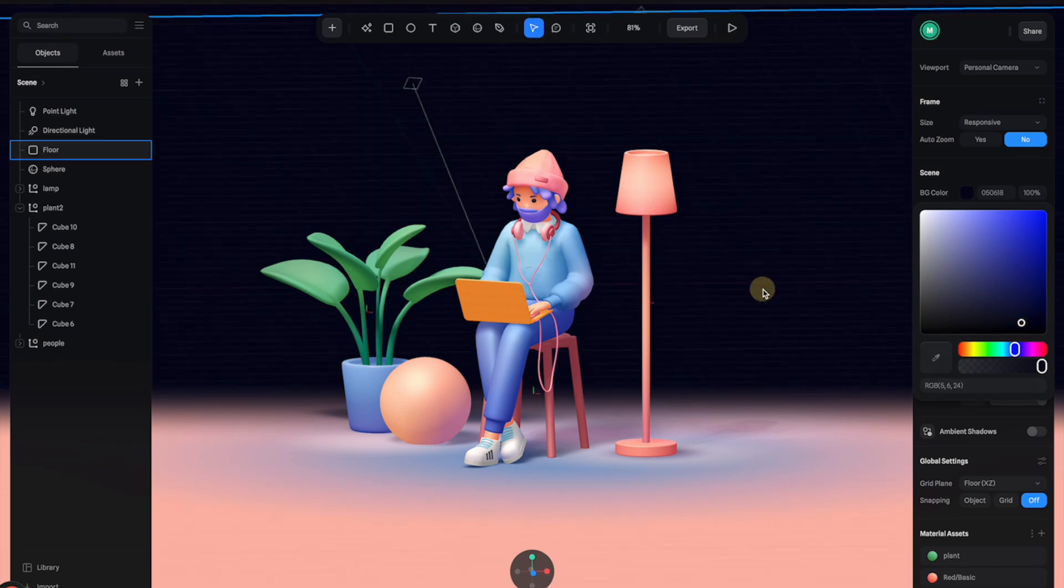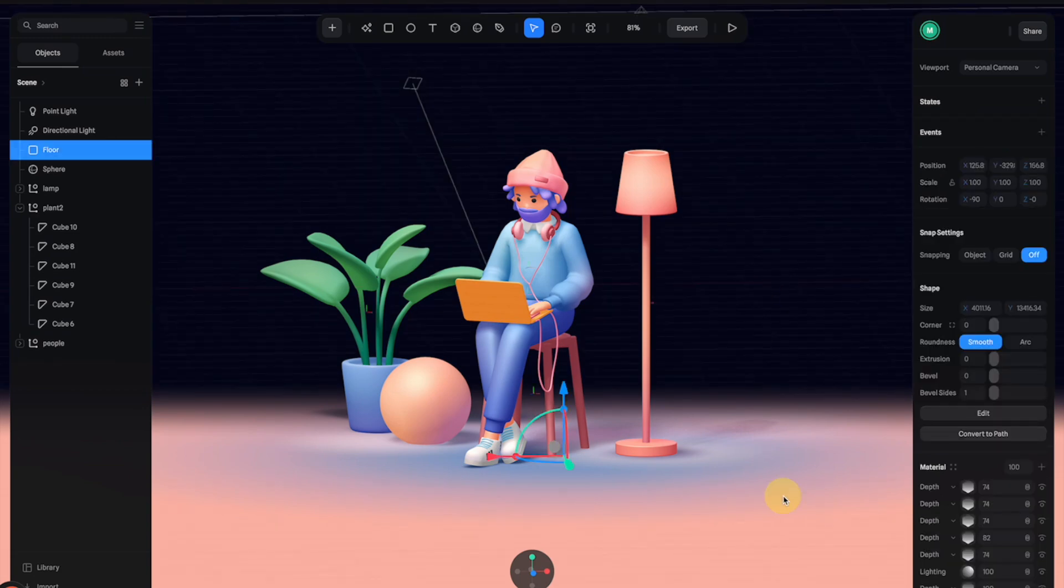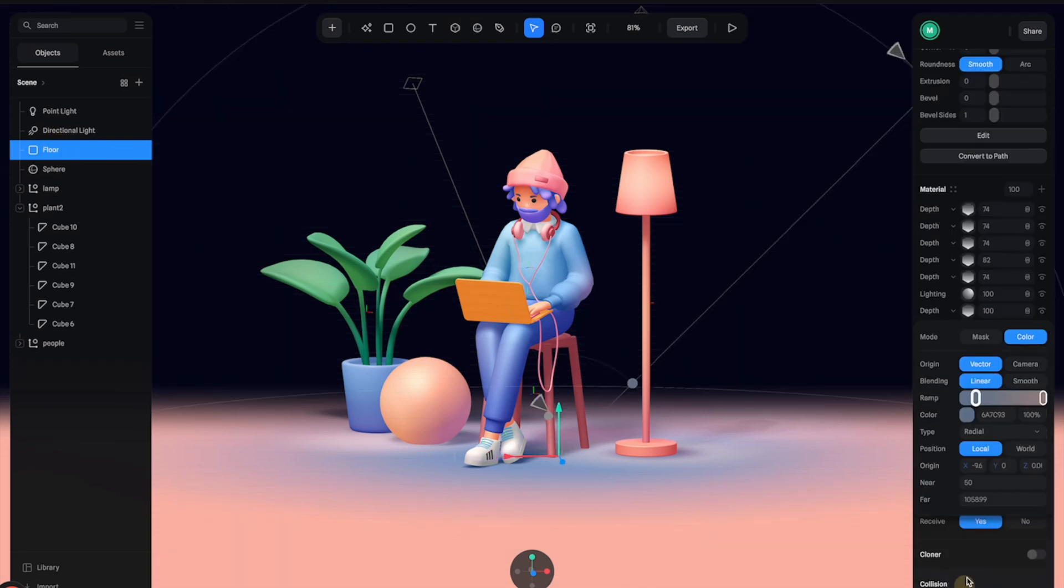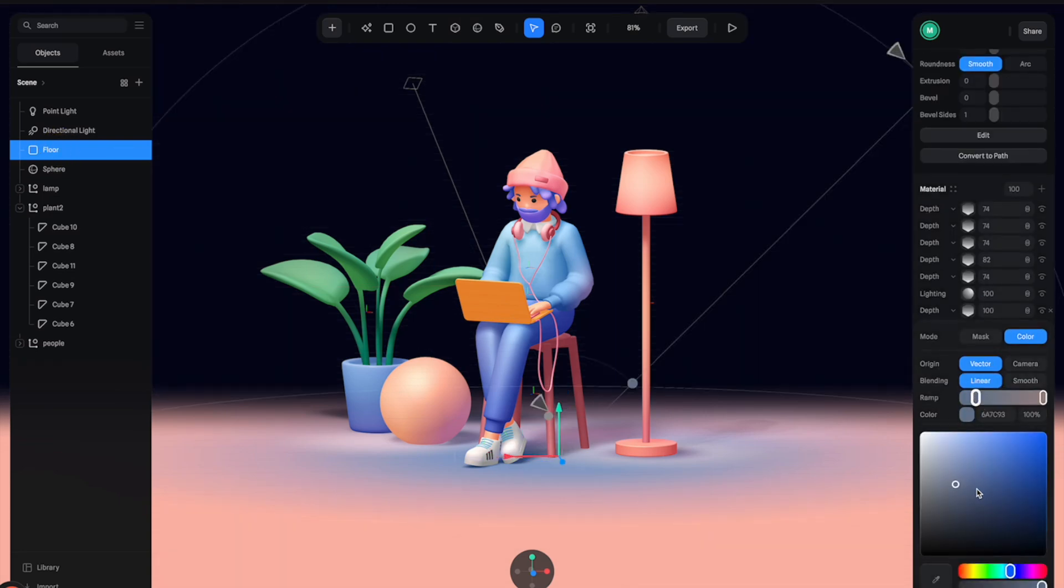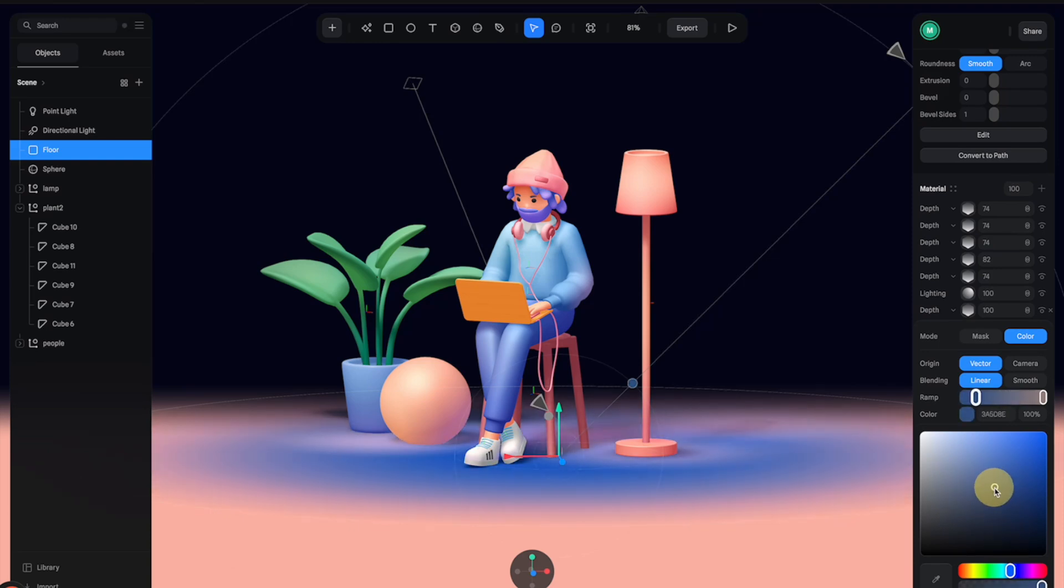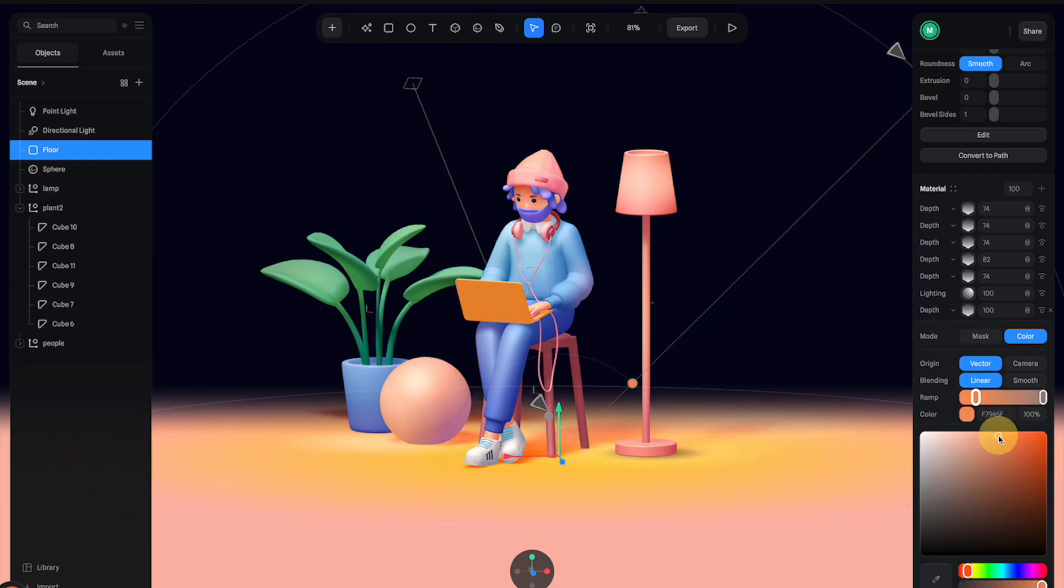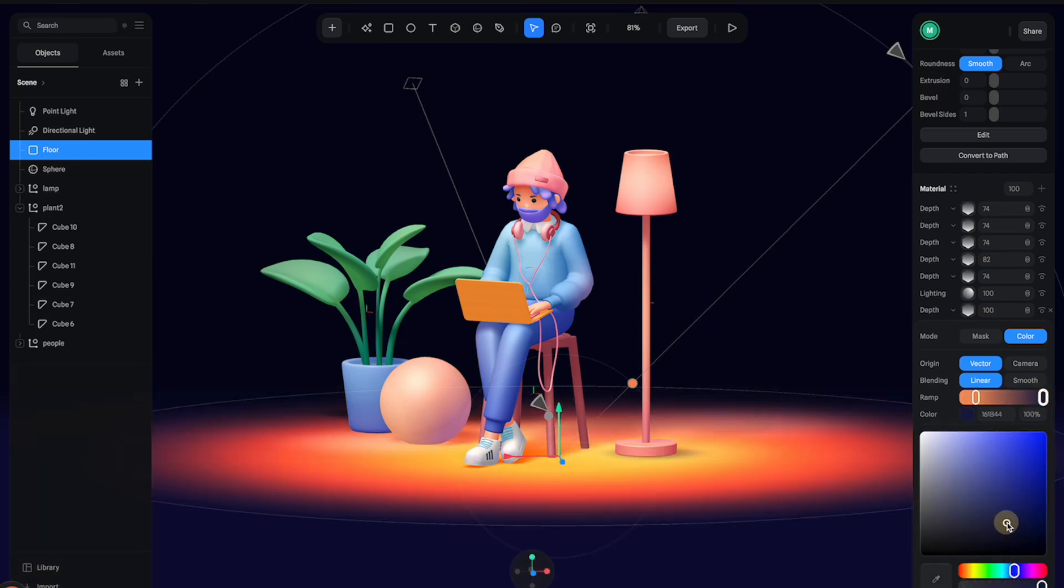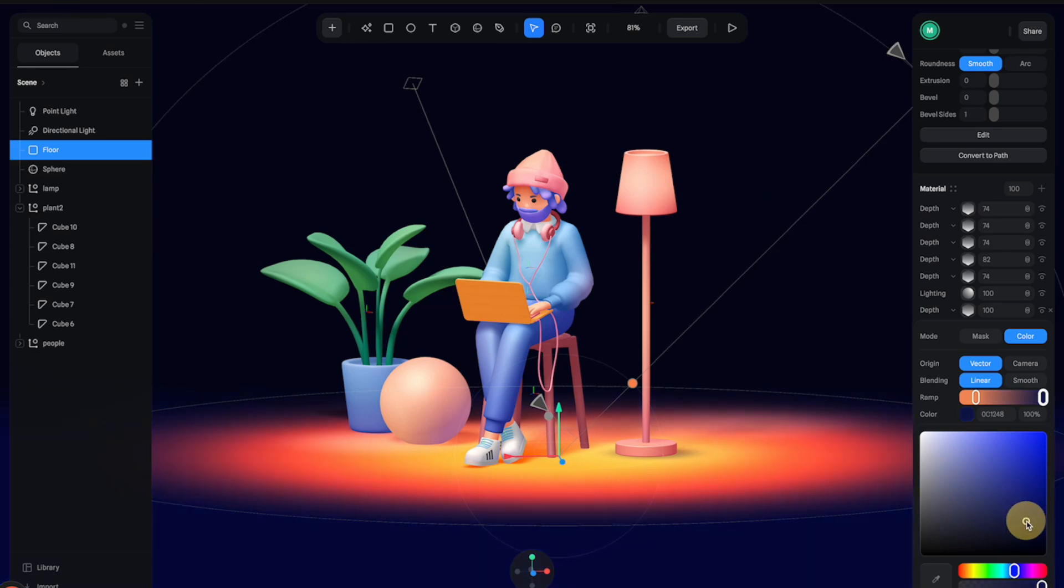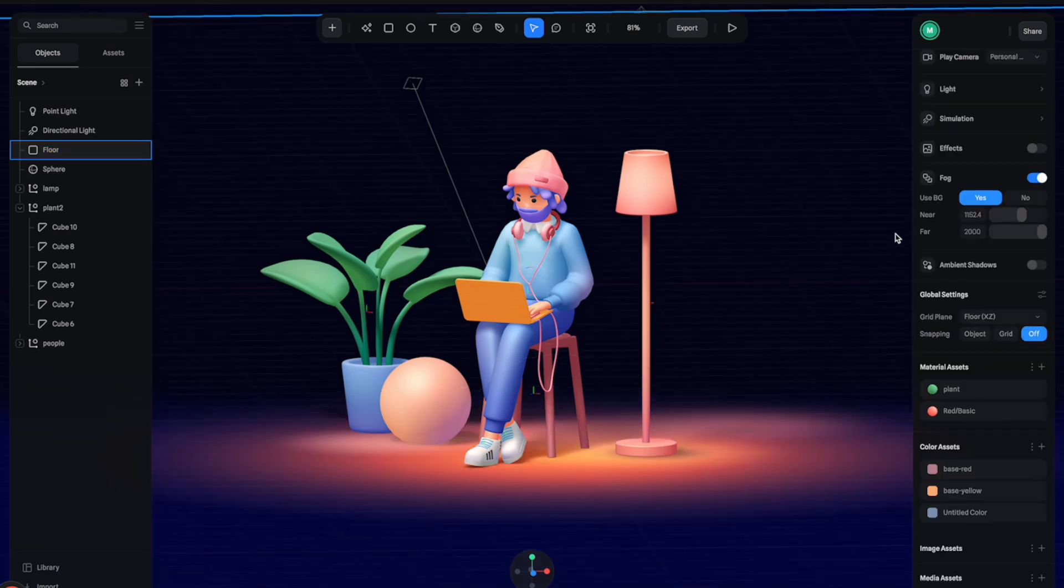Then let's change the color of the floor. Let's select the floor right here and then go to the material. Select the last layer and change these gradient colors. For the middle color I'm going to go with orange, and the outer color will also be dark blue so it can blend into the background.